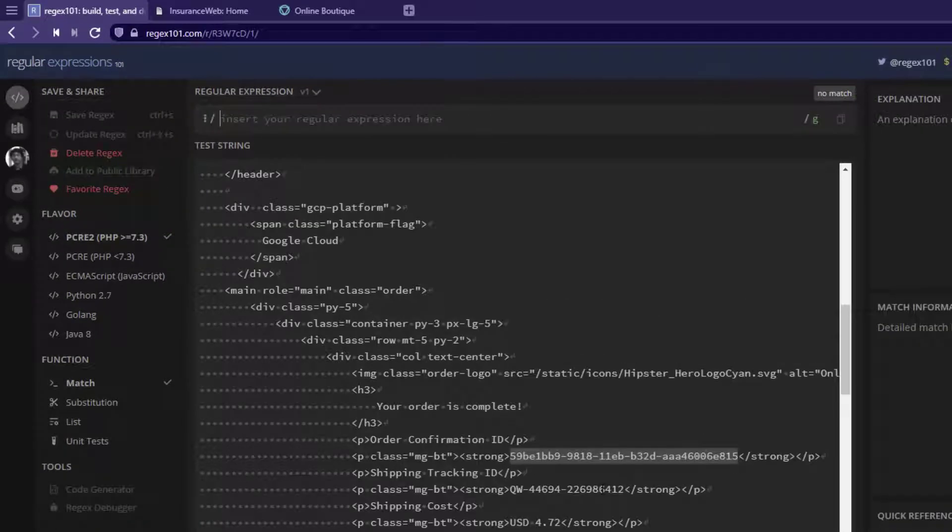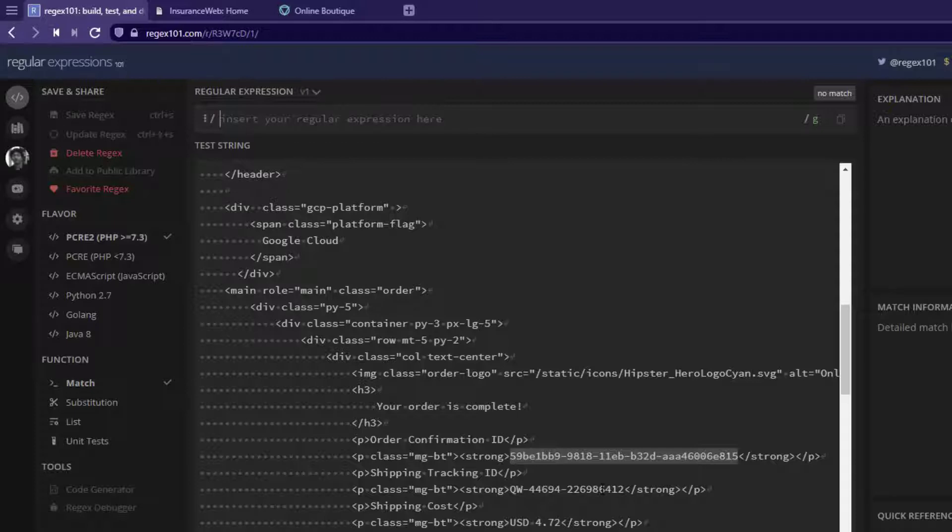Now, let us extract the shipping tracking ID. As you see, the tracking ID consists of three parts: first two characters, hyphen, five-digit number, hyphen, and nine-digit number.